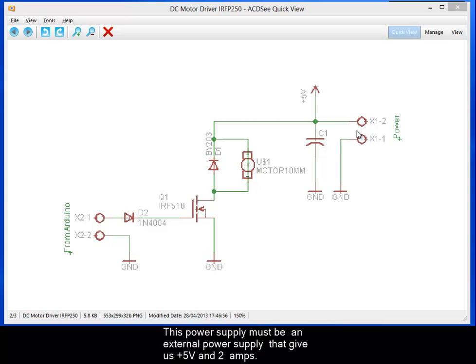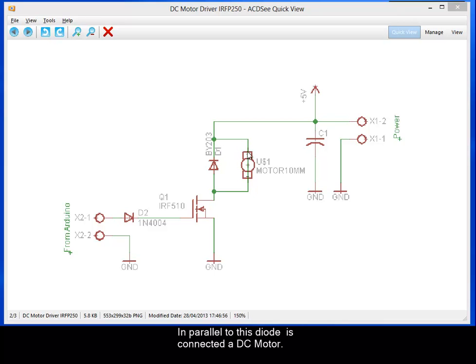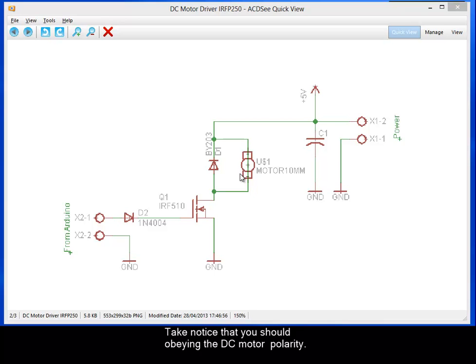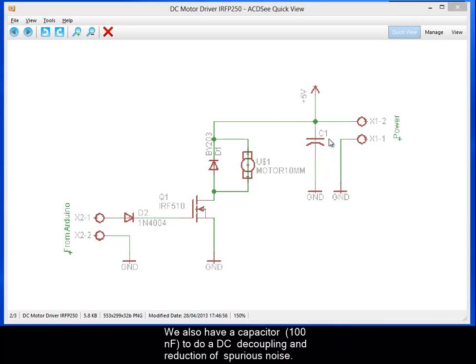And parallel to this diode is connected the DC motor. Take note that you should apply to the DC motor polarity in the correct direction for the spin of the motor. We also have a capacitor, 100 nanofarad, to do DC decoupling and reduction of spurious noise.